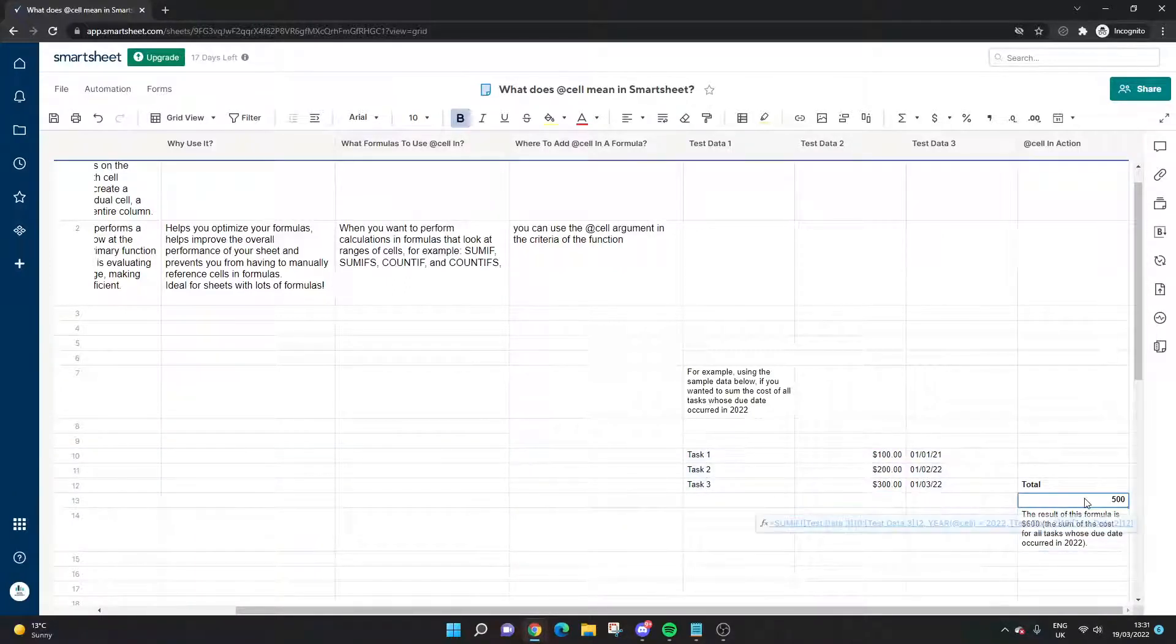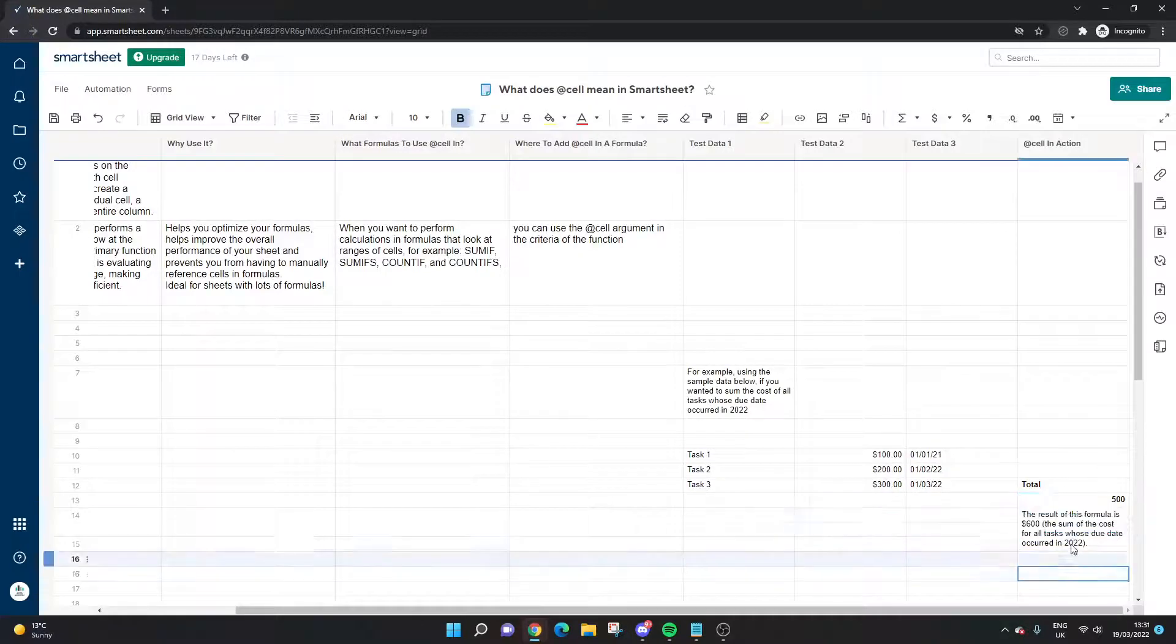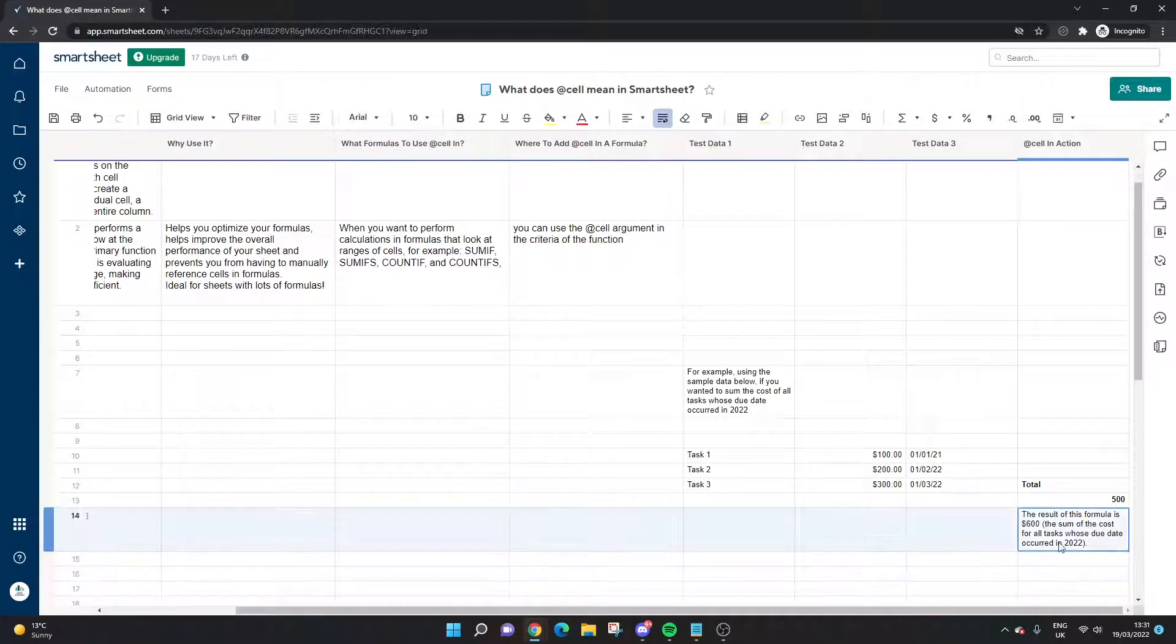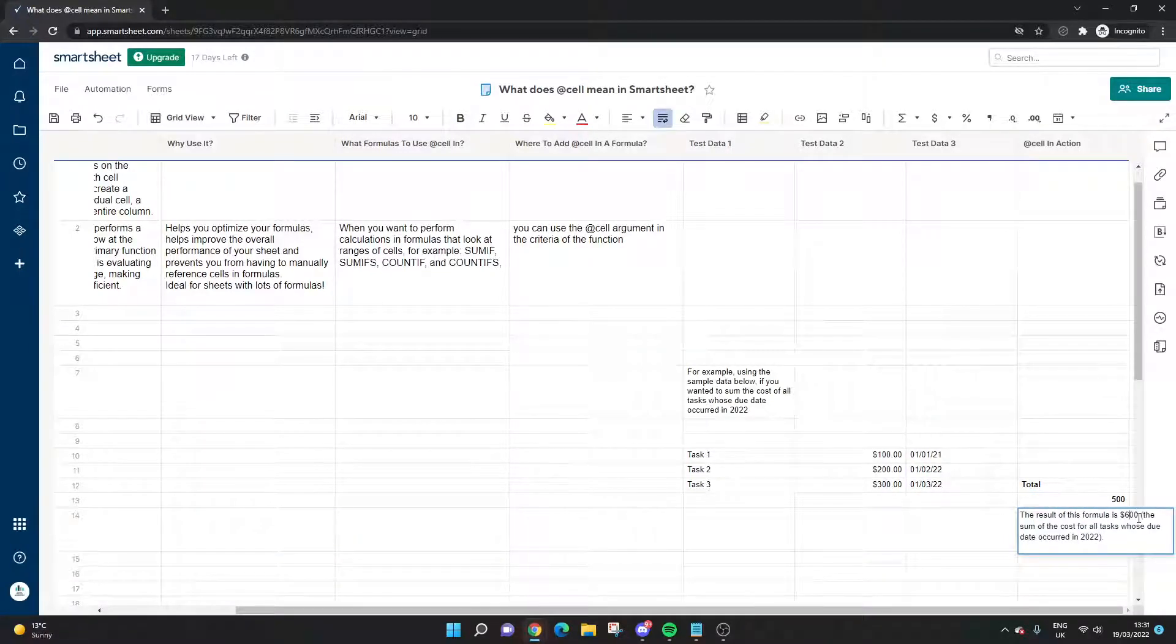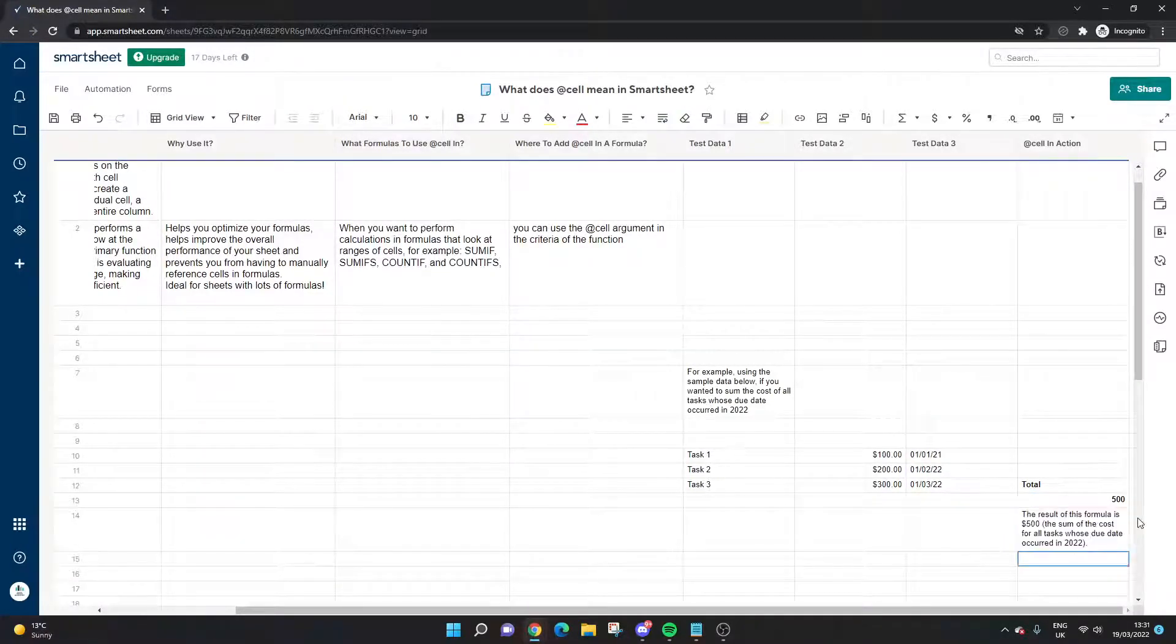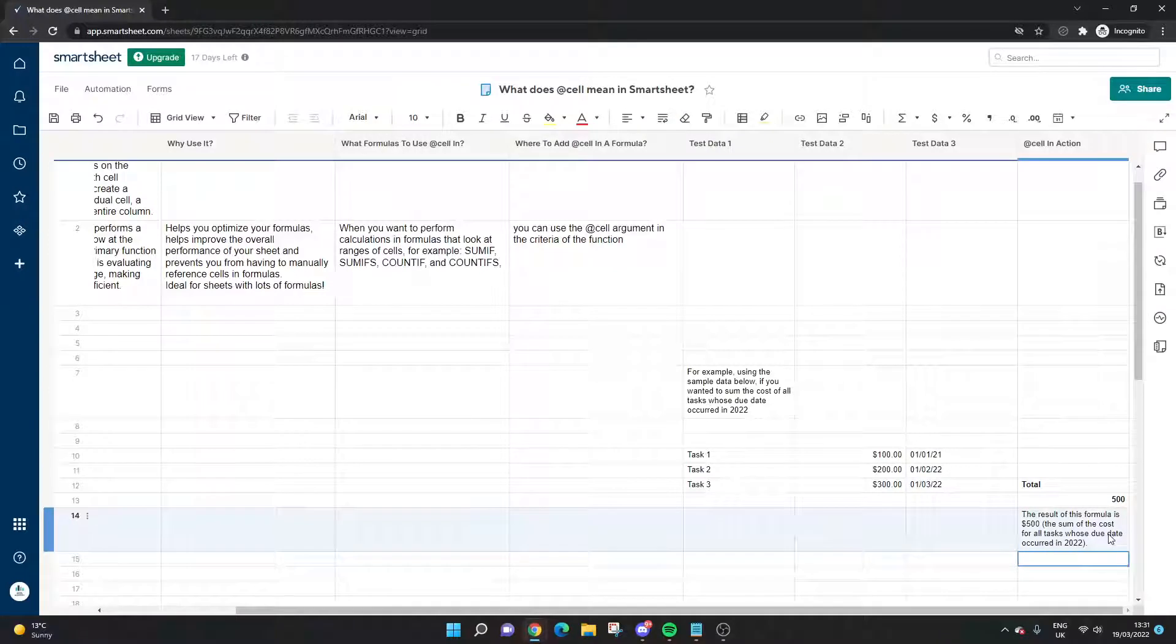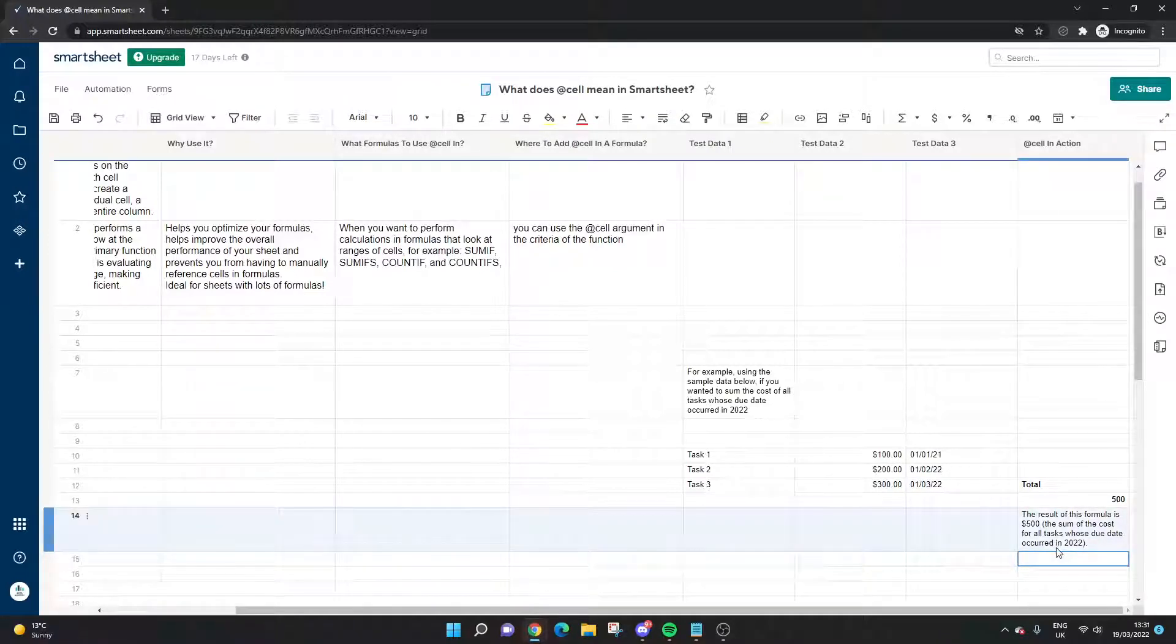If we do that, we get 500. So the result of the formula—sorry, I changed something so that's why that's off—the result of this formula is $500. So that's the sum of the cost for all tasks whose due date occurred in 2022.